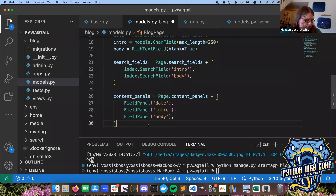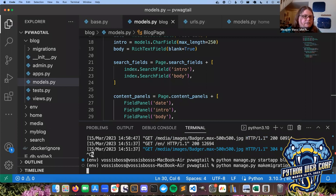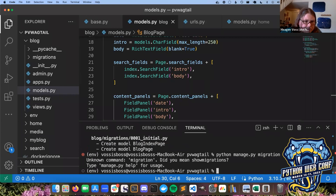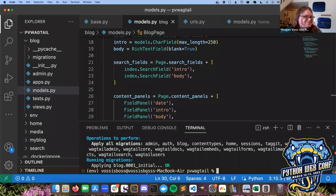Save everything. Since we added models and a whole new app, we have to migrate again. Run `python manage.py makemigrations` - you'll see it's created two new models for our blog. No errors, which is always great. Then run `python manage.py migrate`. It's just the thing that happens whenever you work on a Wagtail or Django project - you spend a fair amount of time migrating things.